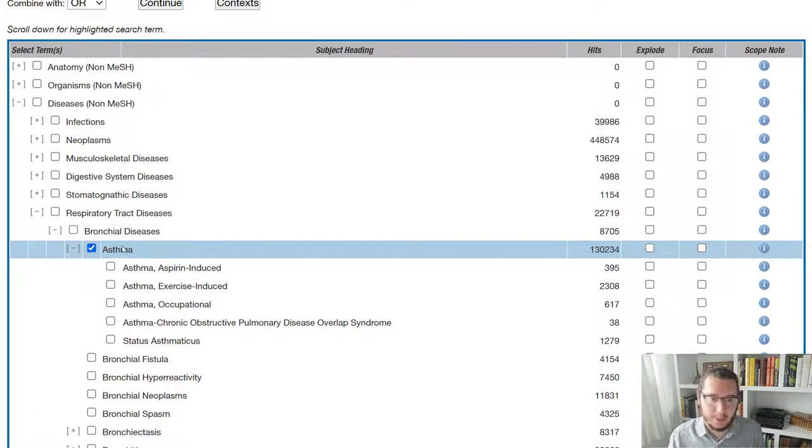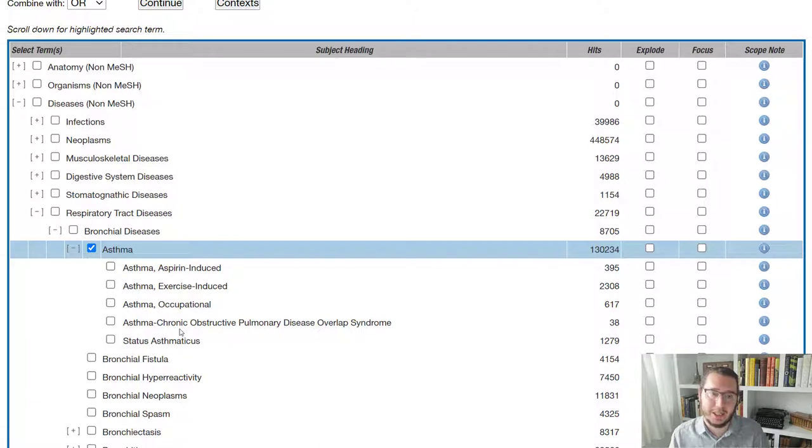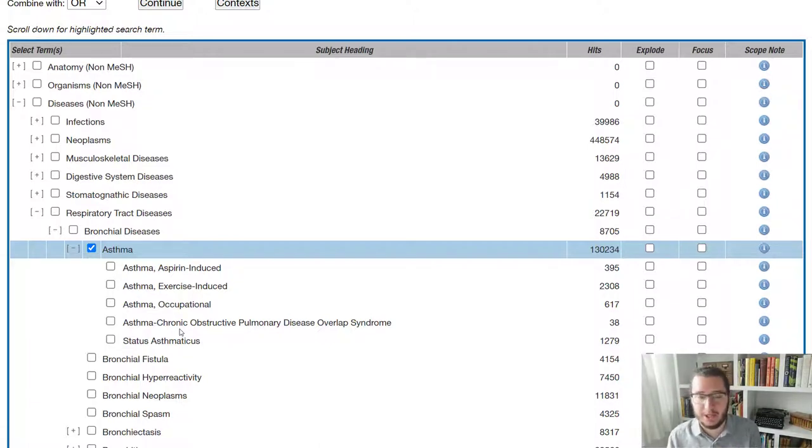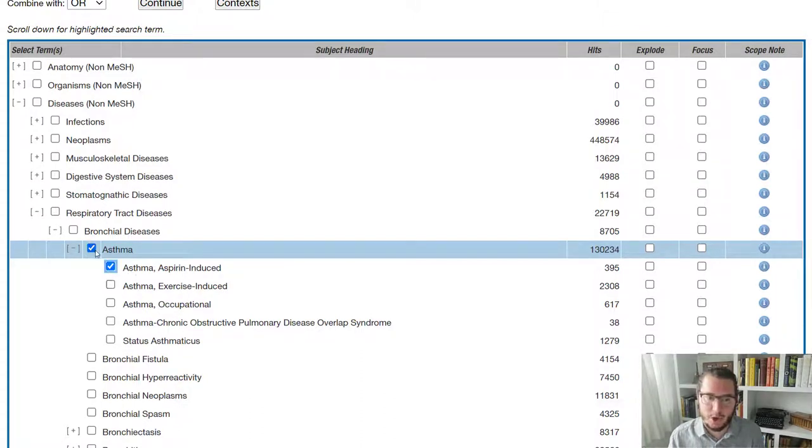sit within a hierarchy. So the terms don't just exist in isolation. For example, here we've got asthma, which sits under bronchial diseases. And then underneath asthma, there are more specific terms. And when a paper comes into a database, it will be tagged with the most specific term available. So for example, if there's a paper about aspirin induced asthma, it will be tagged with that term, but not with the broader asthma term.